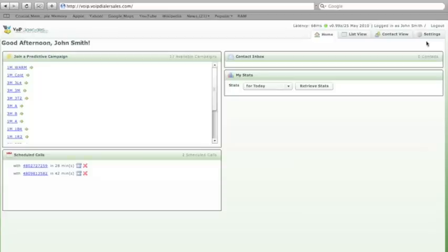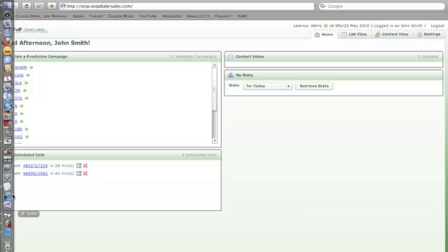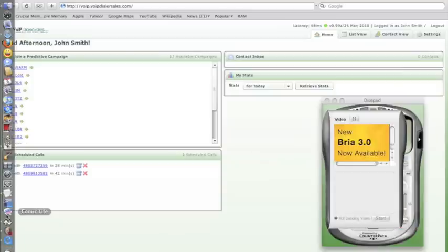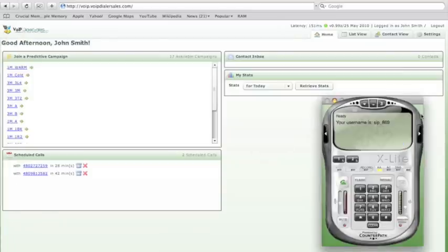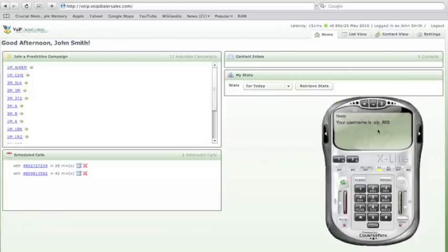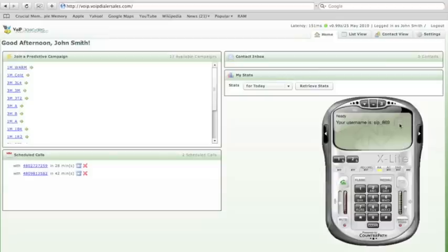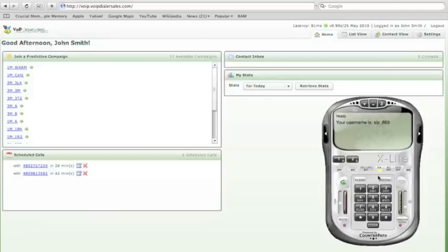At this point we will also need to bring up our X-Lite. X-Lite is a soft phone needed to run the dialer platform. Please make sure it says your new user name is sip underscore whatever your number is. It has to be registered. Make sure that the AA button in the middle is highlighted amber. This enables you to automatically click on the campaign and automatically launches your campaign.